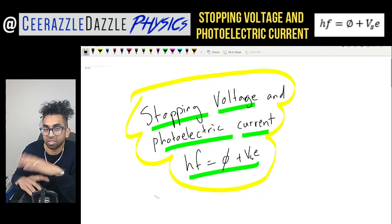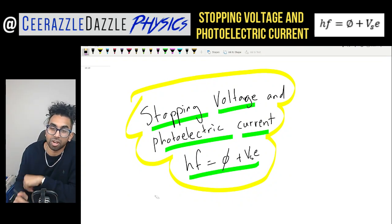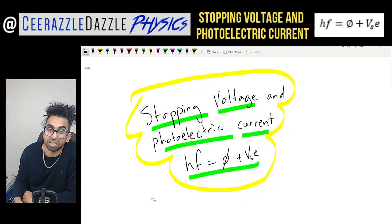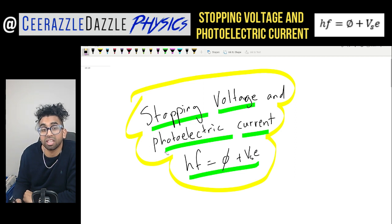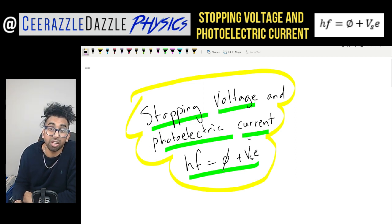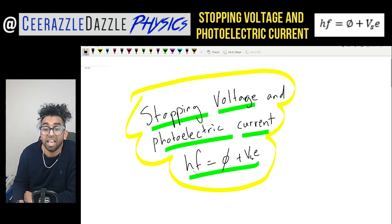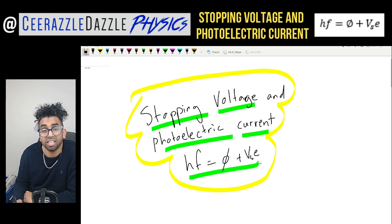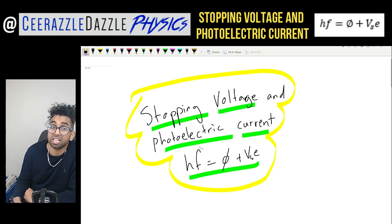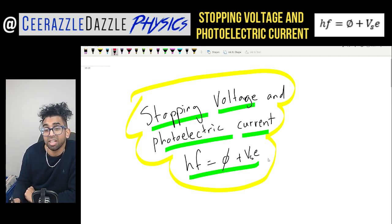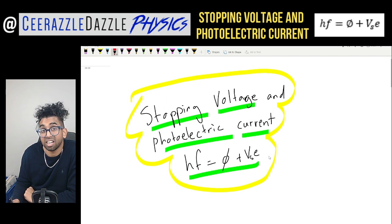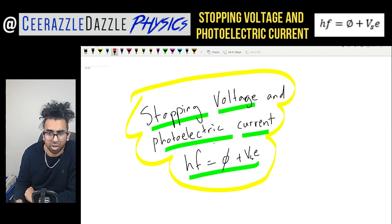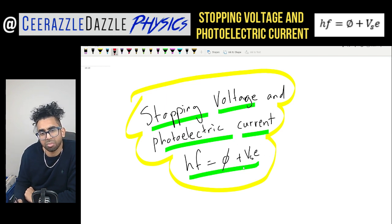Hey everyone, welcome to another session of Surrassal Dazzle Physics. In today's session we're going to be talking about the stopping voltage and the photoelectric current, and looking at the formula HF = φ + VSe, where VS is the stopping potential and E is the electron charge. Don't worry, that formula looks quite complicated but I'll walk you through it.